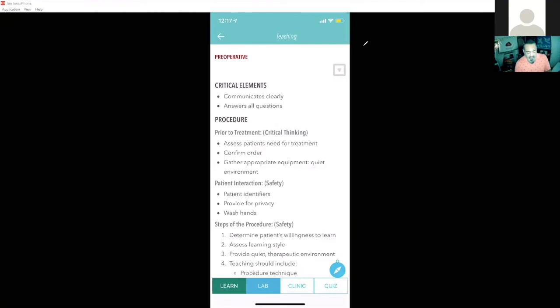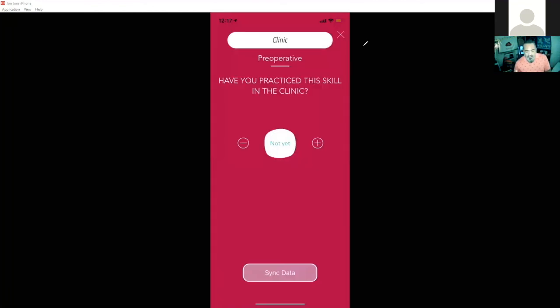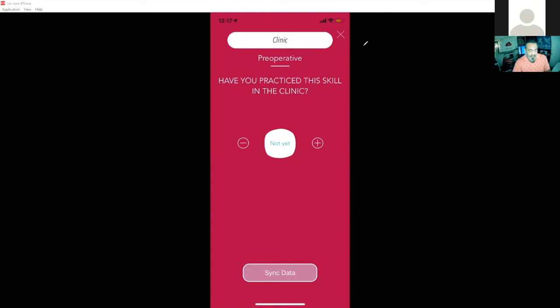For the clinic tab, I'll tap on that. And it's very similar to the lab tab here. It doesn't allow you to upload a video, of course, because of the HIPAA policies, but you can certainly track your progress on here. So I have practiced this skill in the clinic. So I'll go ahead and add one for I have practiced in one. Again, if I practice it more than once, I can add it to there by using the plus sign.